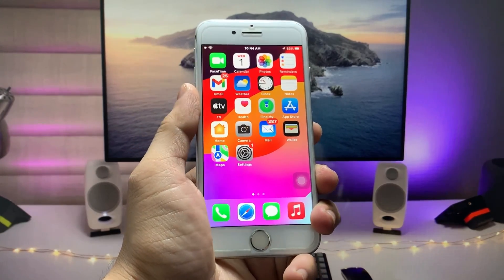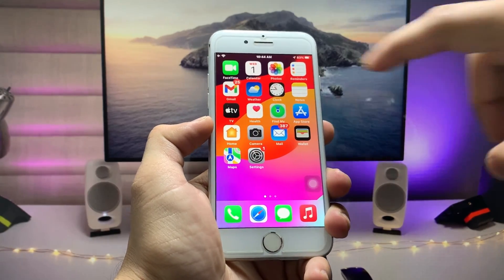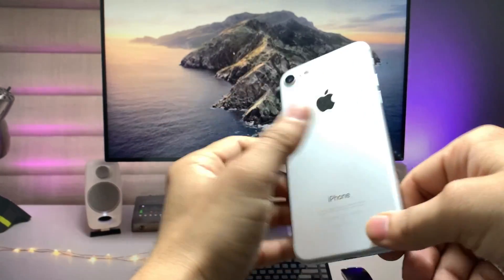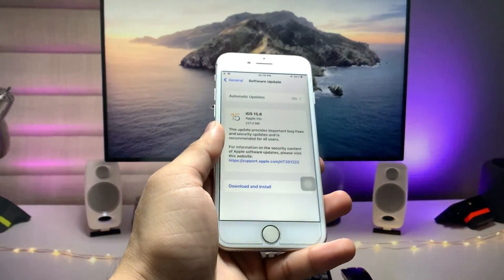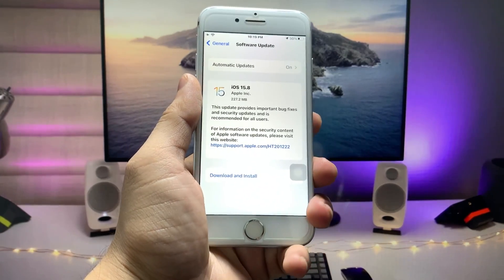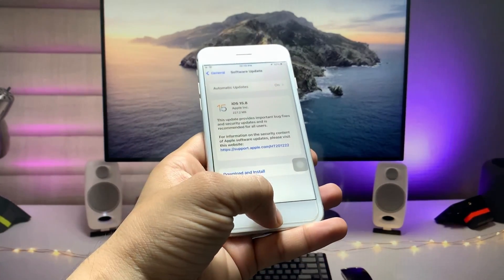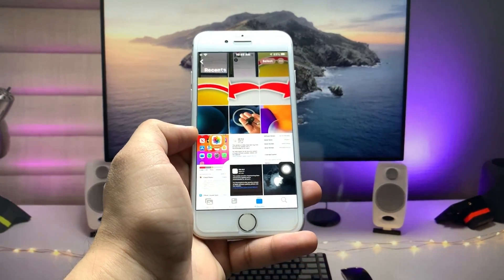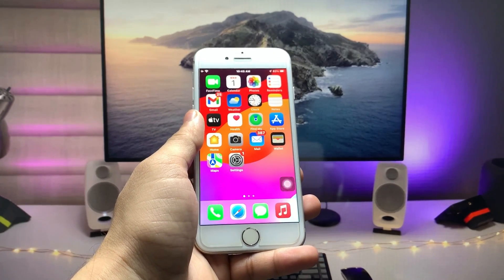Hi guys, welcome back to my channel. In this video I'm going to show you how we can hide photos and videos on iOS 15.8 on older iPhones, just like the iPhone 6s, iPhone 7, and iPhone 7 Plus models. So if you're using these iPhones, this video will be very helpful for you. Let's proceed with how we can hide photos and videos.